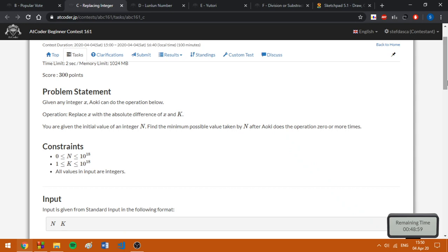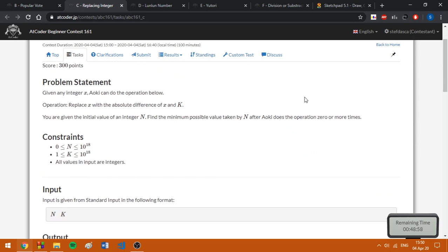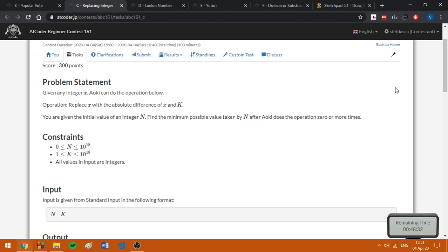Basically, if n is bigger than k, we are always going to drop from n k, just like we are doing in GCD. So we need to drop k from n until n is smaller than k. And when n is smaller than k, we have two cases. Either n is equal to n modulo k or n is equal to k minus n modulo k.